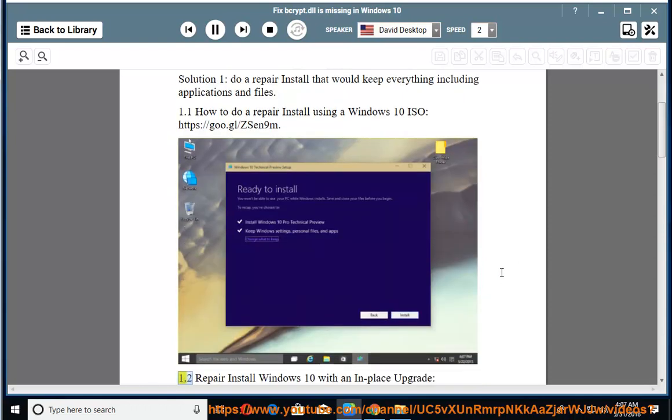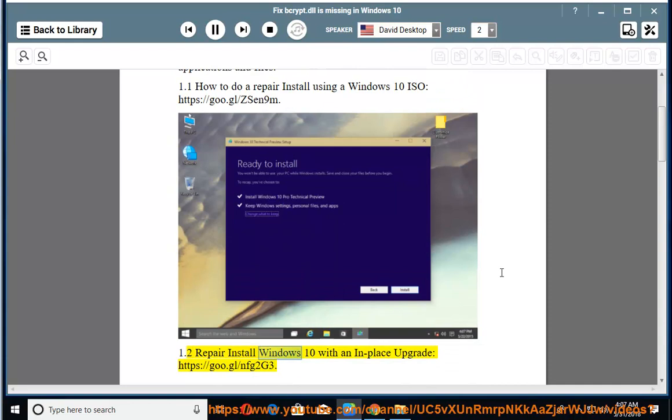1.2. Repair install Windows 10 with an in-place upgrade: https://goo.gl/nfg2g3.